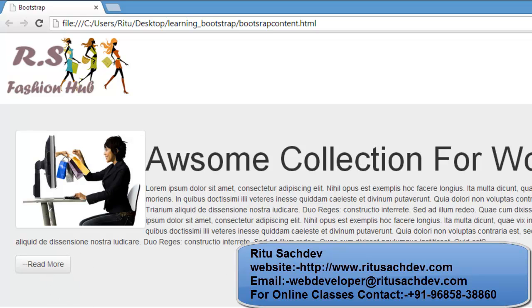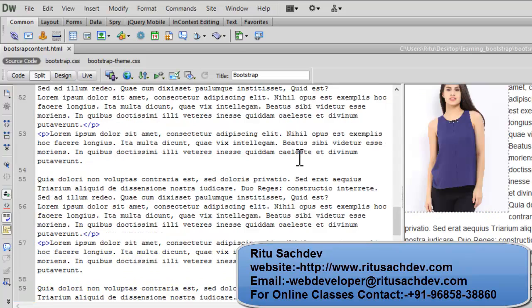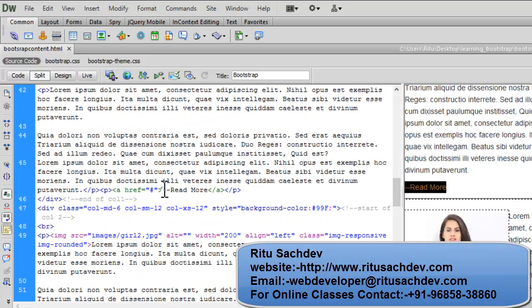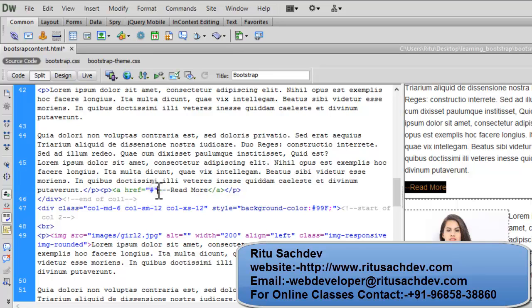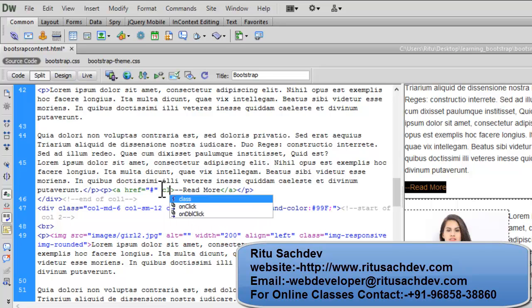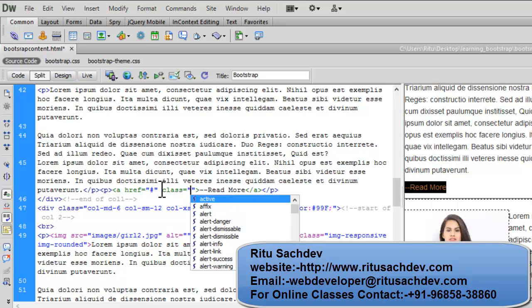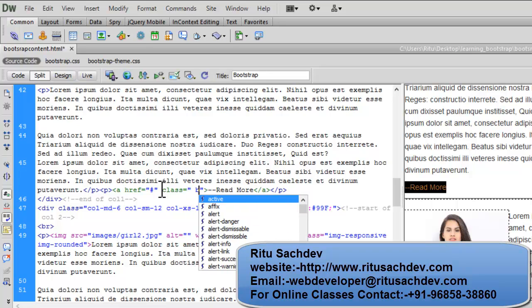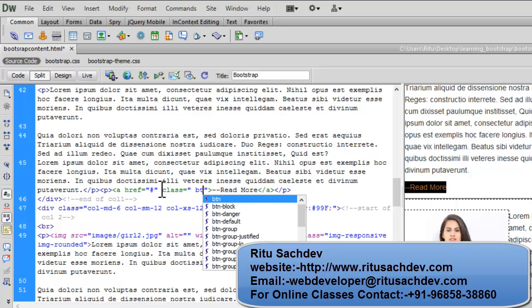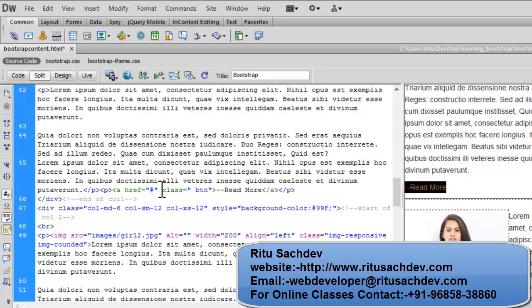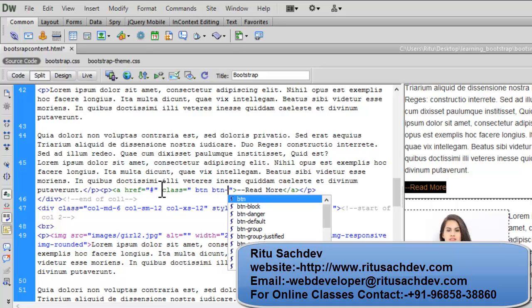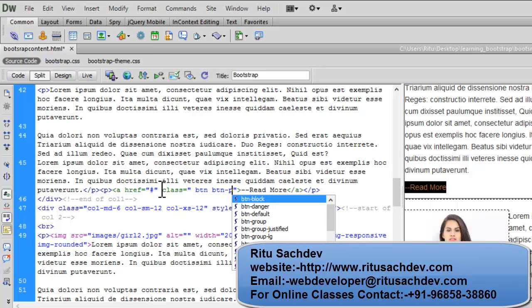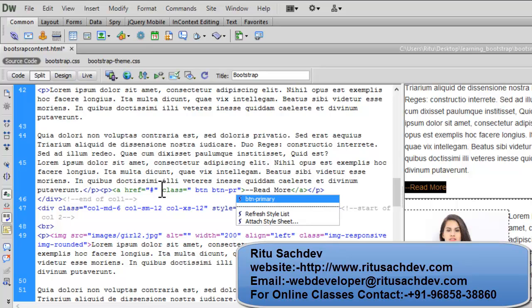Now let's see furthermore classes. Here in column 1 again I have a link read more. Now let's apply another button class to it: class btn. Now again let's have btn-primary.